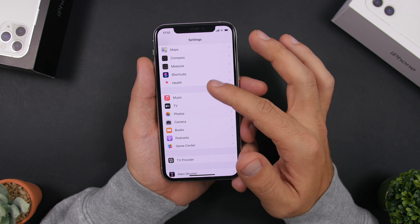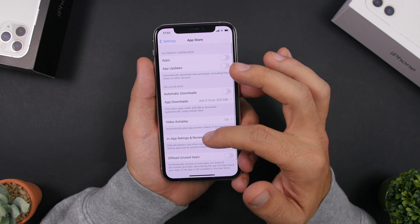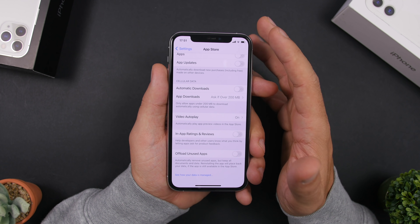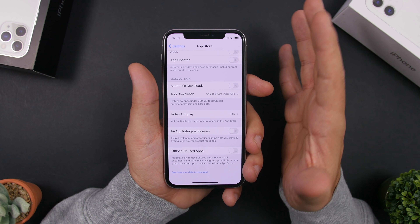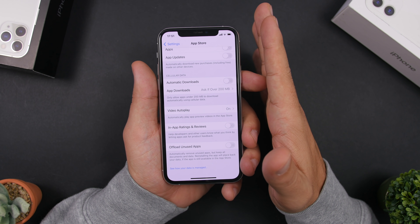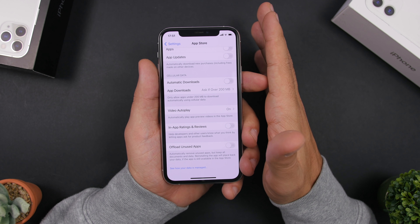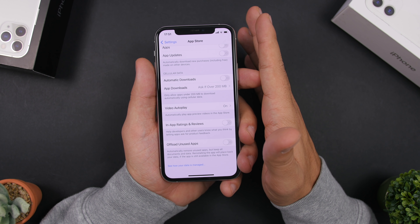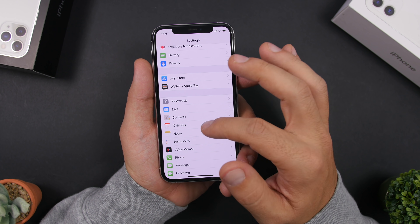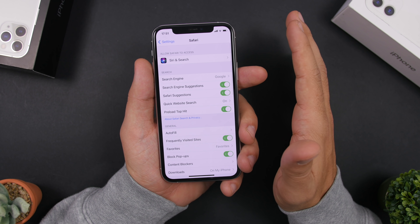Another thing you can do is offload unused apps. Go to App Store settings and enable Offload Unused Apps. Your iPhone will look at apps you're not using and remove them from your device, but it will still keep their data — so once you want to reinstall them, all your files will be right there. It's a very useful feature.